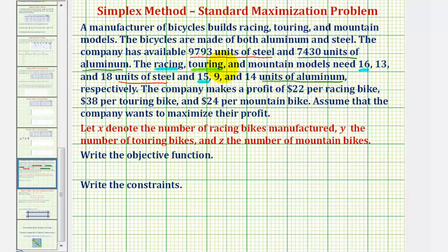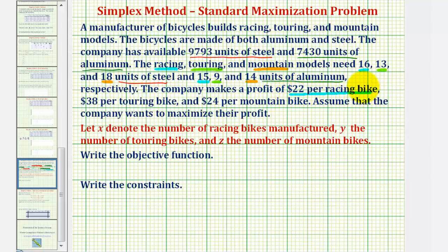Each touring model requires 13 units of steel and 9 units of aluminum. Each mountain model requires 18 units of steel and 14 units of aluminum. The company makes a profit of 22 dollars per racing bike, 38 dollars per touring bike, and 24 dollars per mountain bike. Assume that the company wants to maximize their profit.